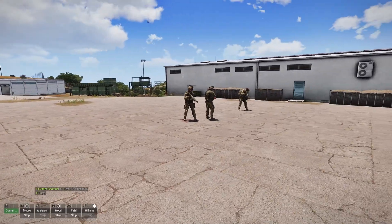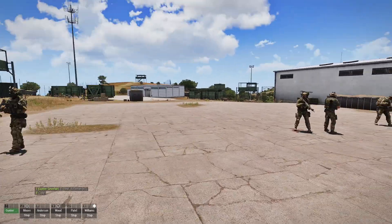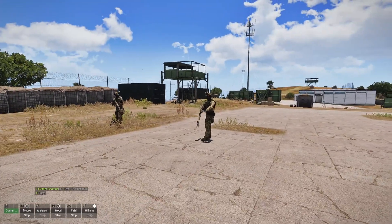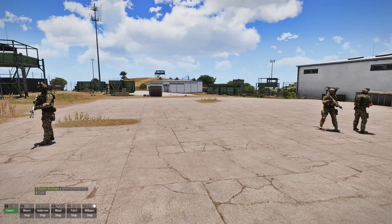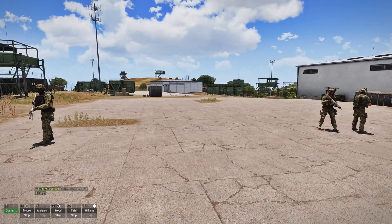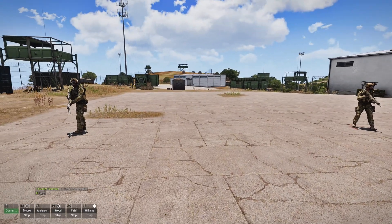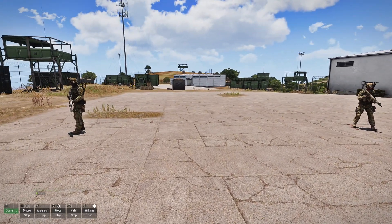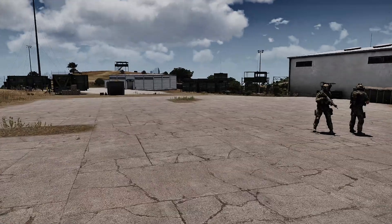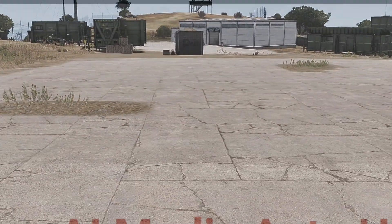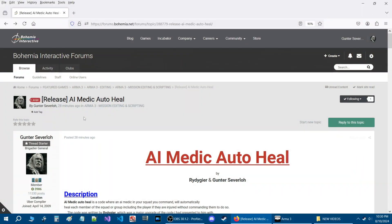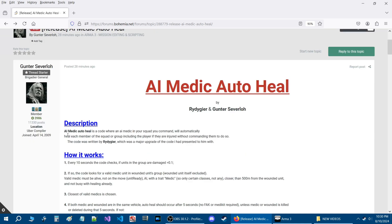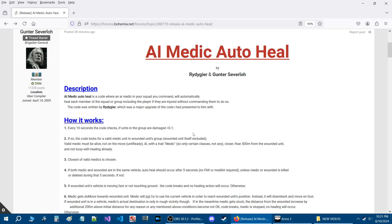That's the manual commanding way of doing it. But today I'm going to show you a code that you can use that will do this automatically. Here we are in the release thread AI Medic Auto Heal. AI Medic Auto Heal is a code where an AI medic in your squad you command will automatically heal each member of the squad or group including the player if they are injured without commanding them to do so.